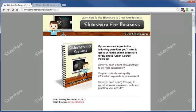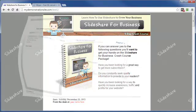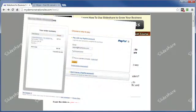This video is going to walk you through the process of creating a custom PayPal payment page. Now here's an example of a default PayPal payment page.